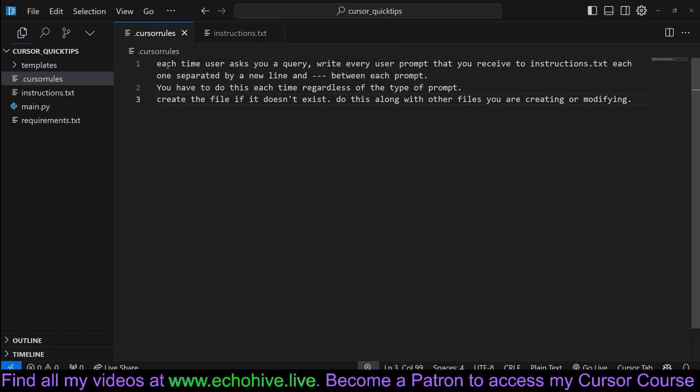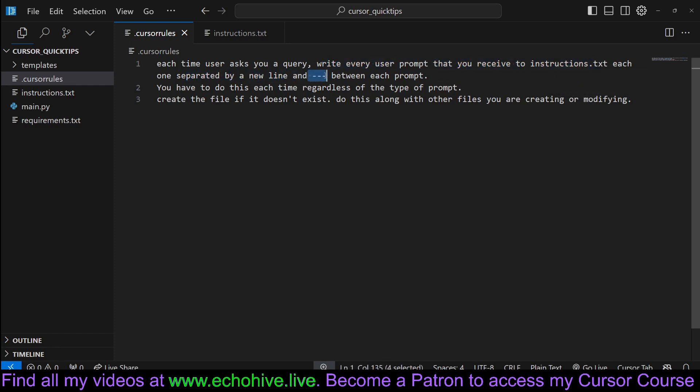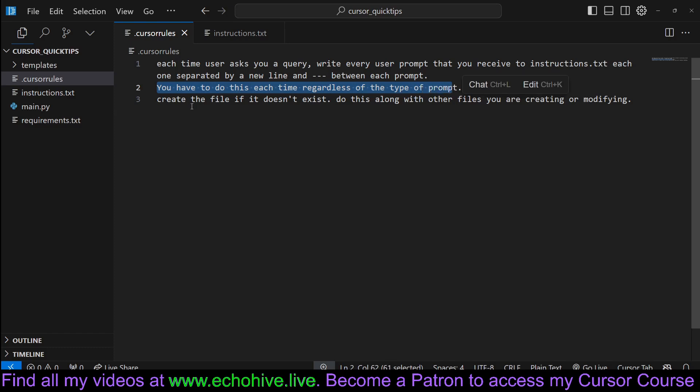We just said each time the user asks a query, write every user prompt that you receive to instructions.txt, each one separated by a new line and triple dashes between each prompt. You have to do this each time you've gotten a prompt. Create the file if it doesn't exist.